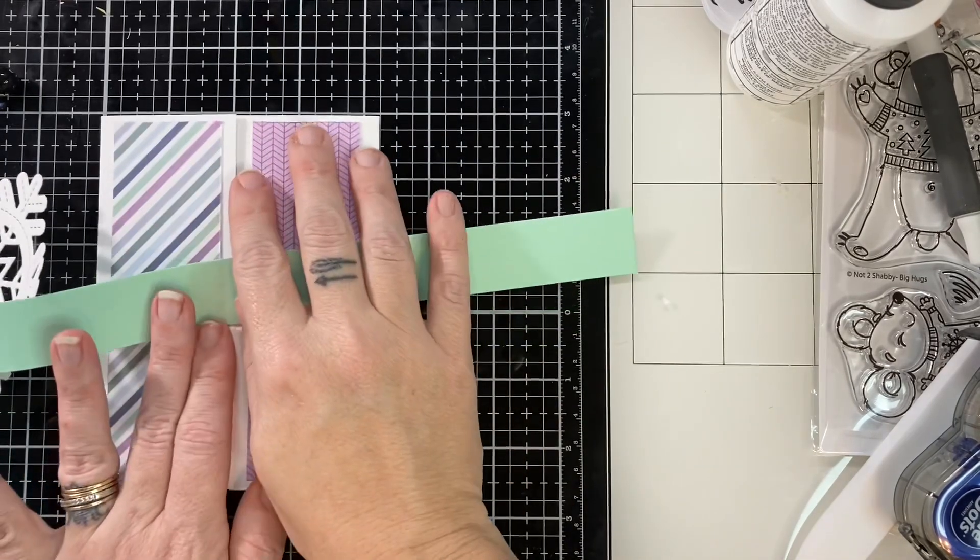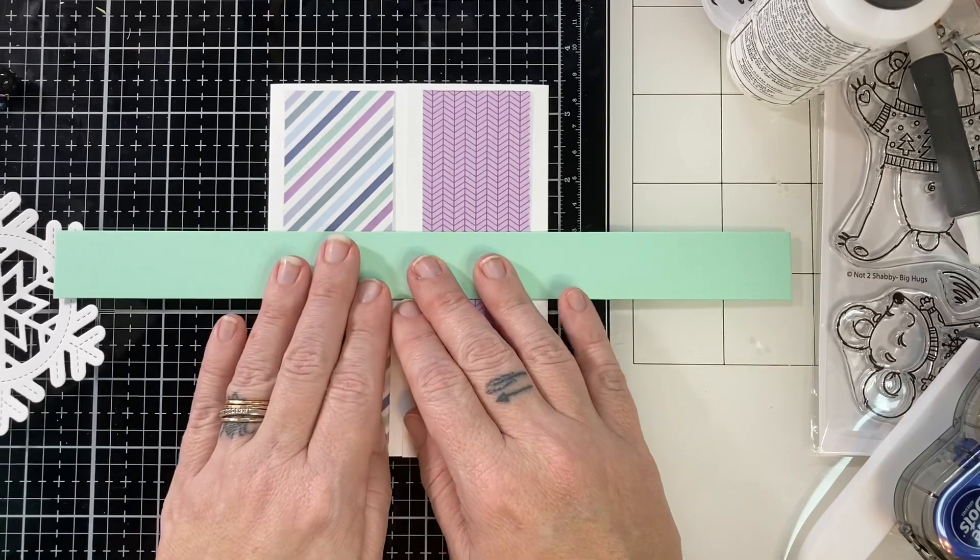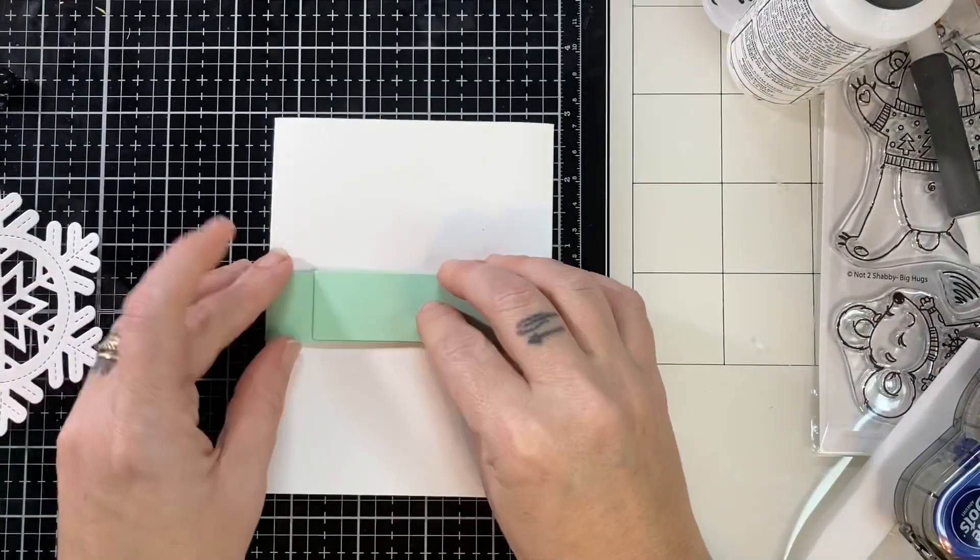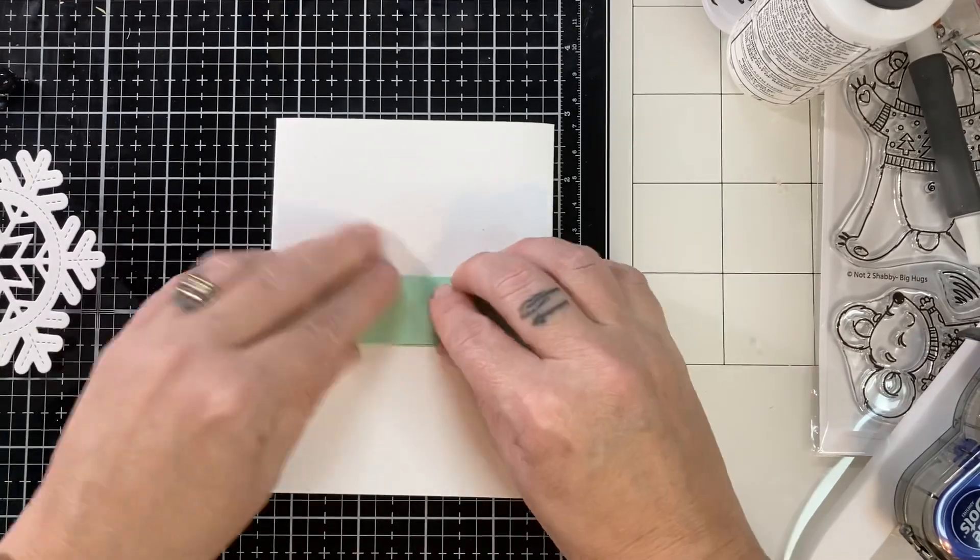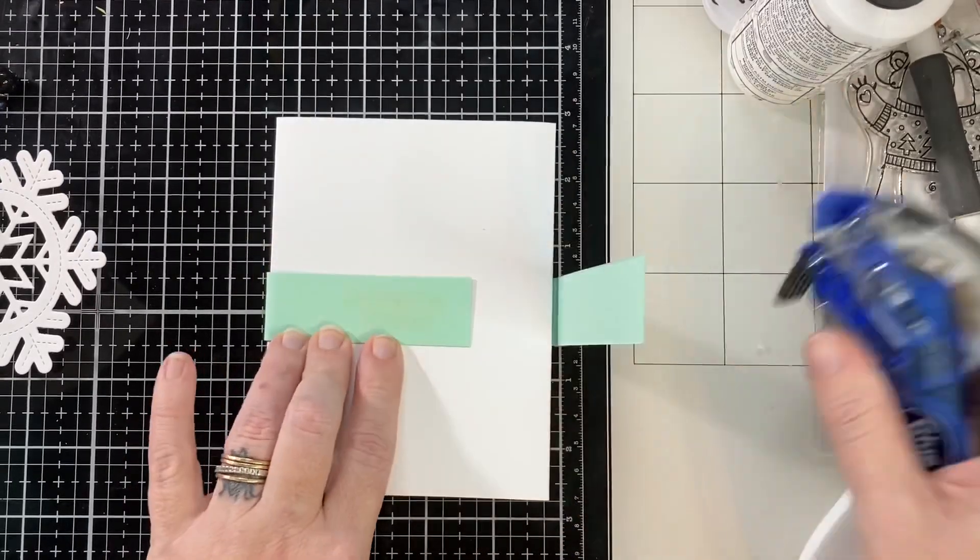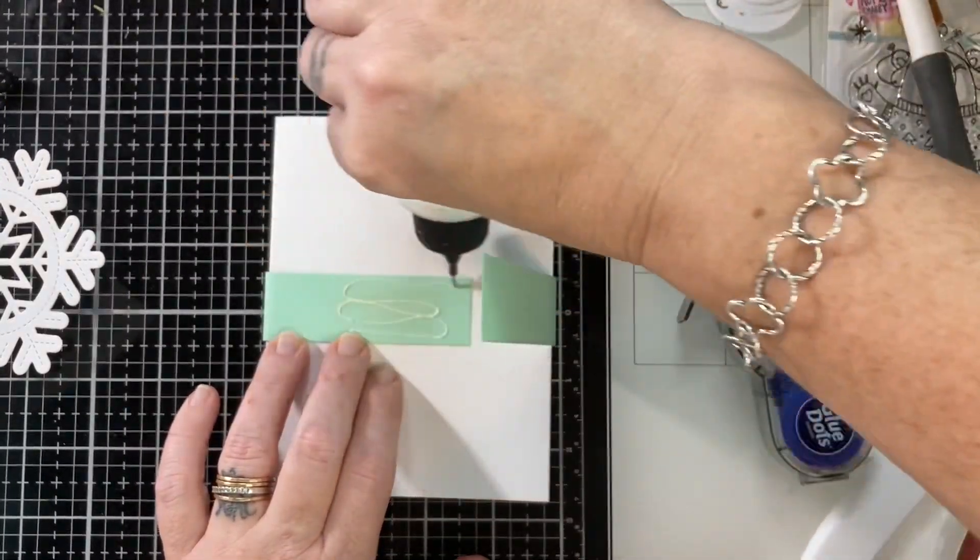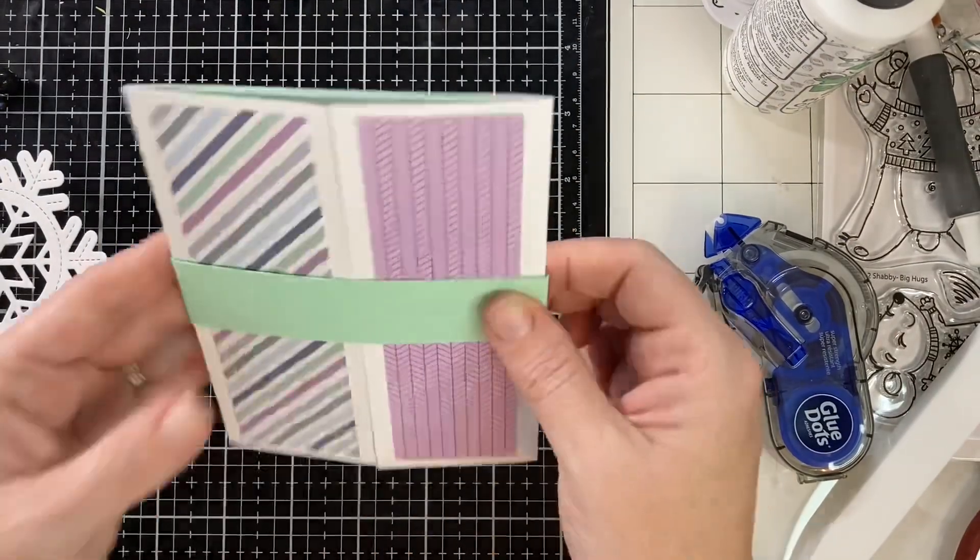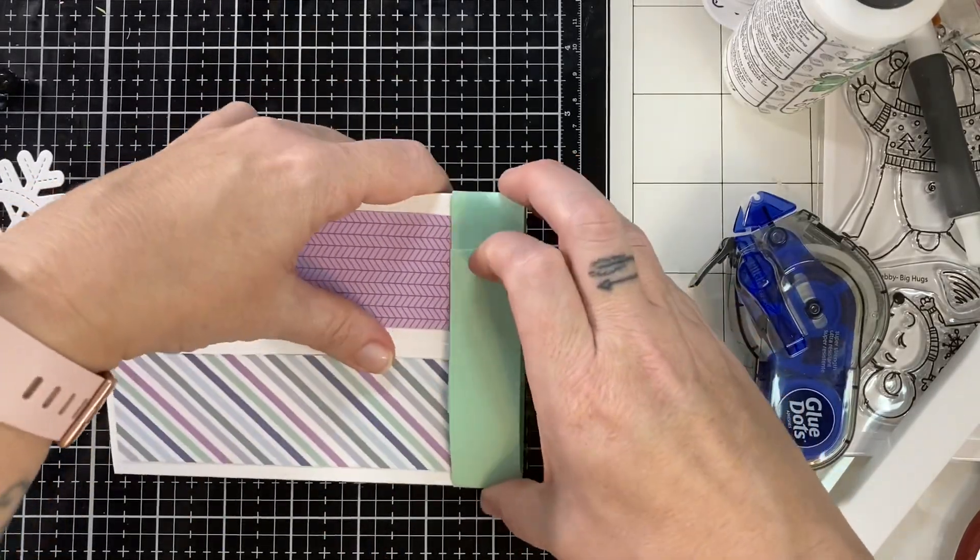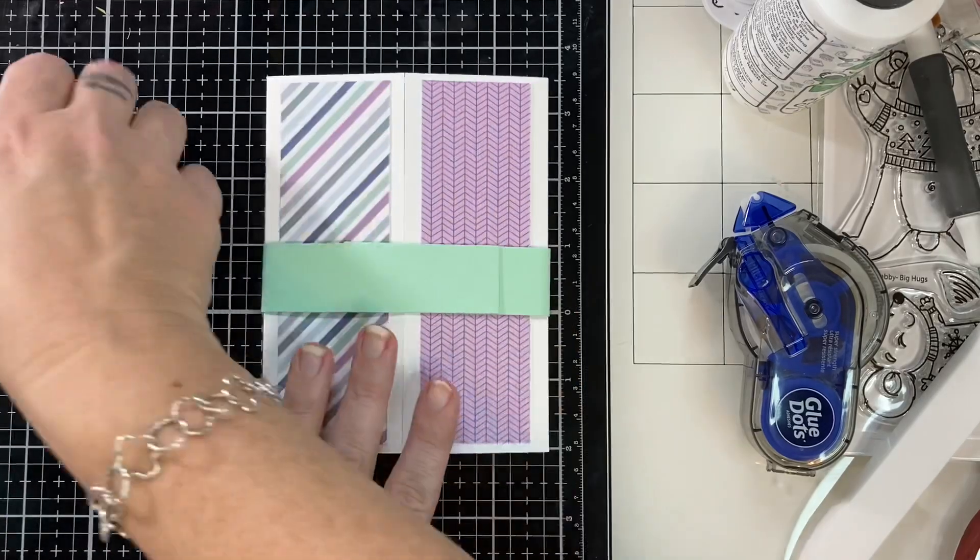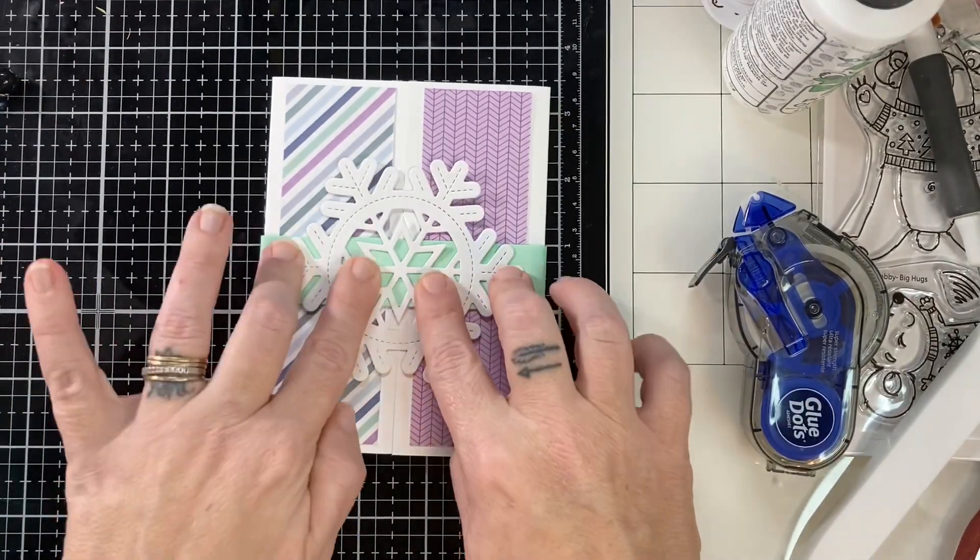This is our belly band and again that measures one inch by 11 inches. I take it and I gently fold it around my card. I make sure it's loose. I like my belly bands loose because then people know to slide it off. I slide it off, turn it around, and put the seam on the front where I'm going to glue down my ephemera and hide the seam. That's how I like to do my belly bands.